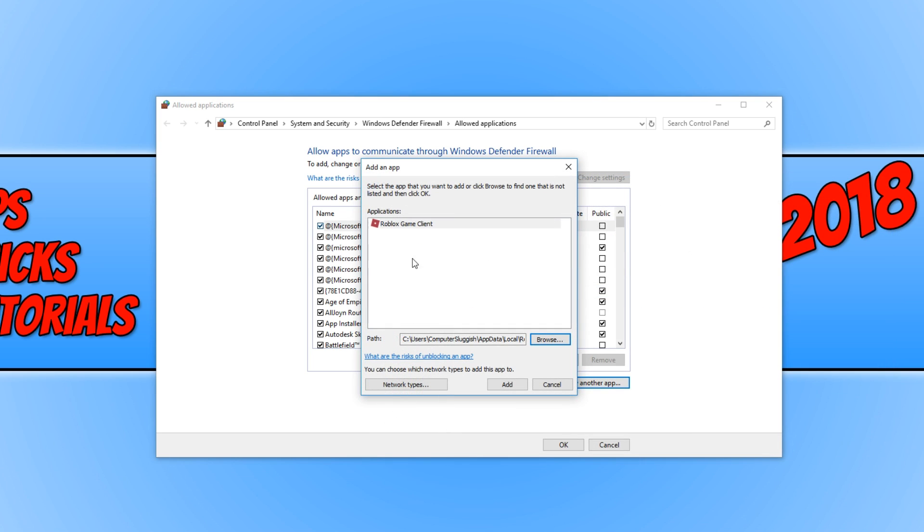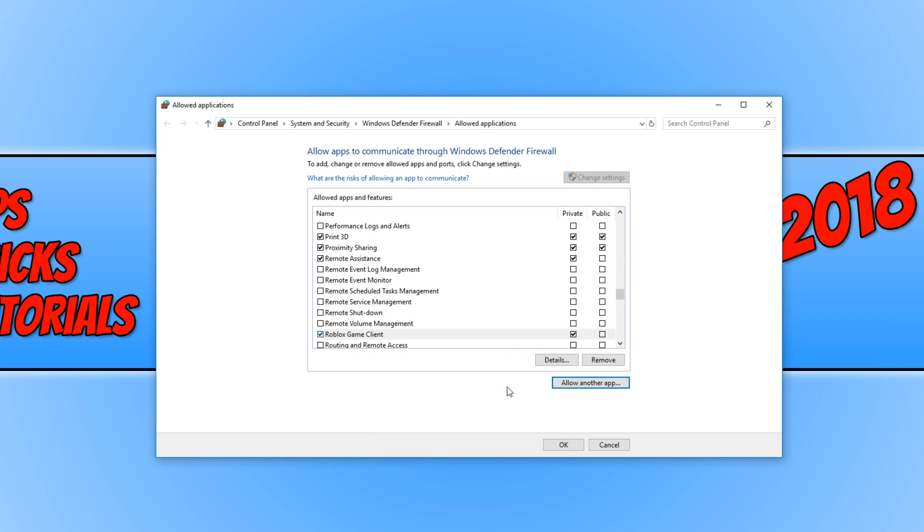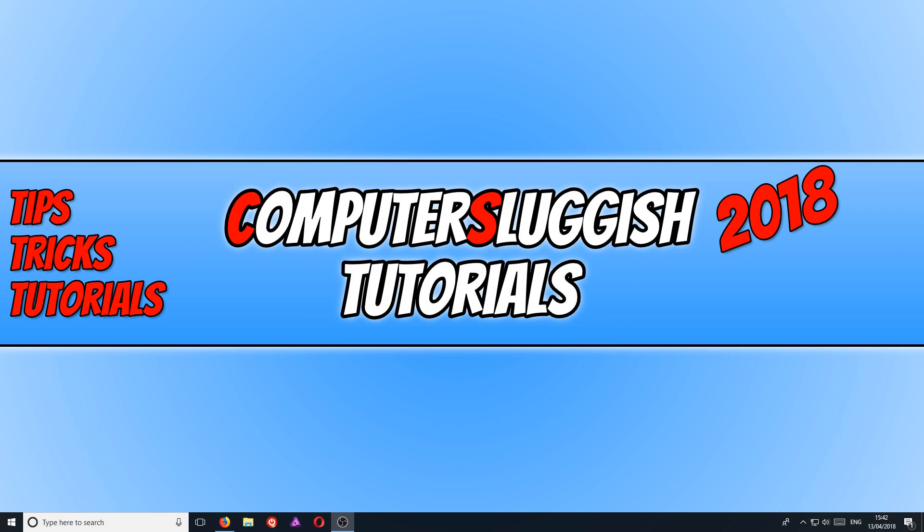And once you have done that, we can now go Add. And you now need to just click on Public as well, and we now need to go OK. And what that has done is added Roblox to our firewall, basically saying it's fine to have this program connect to the internet. Now open up Roblox and give it another try.